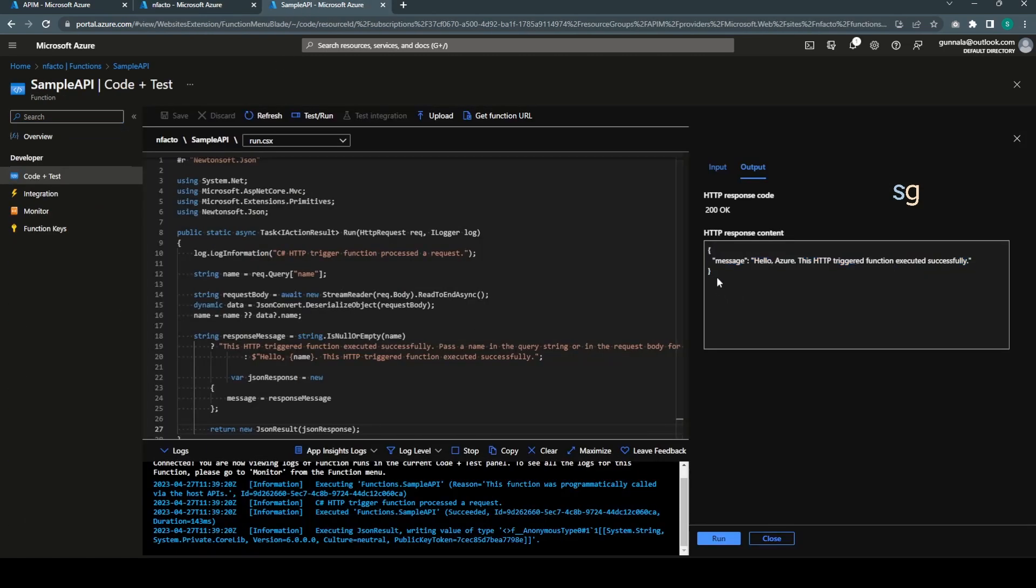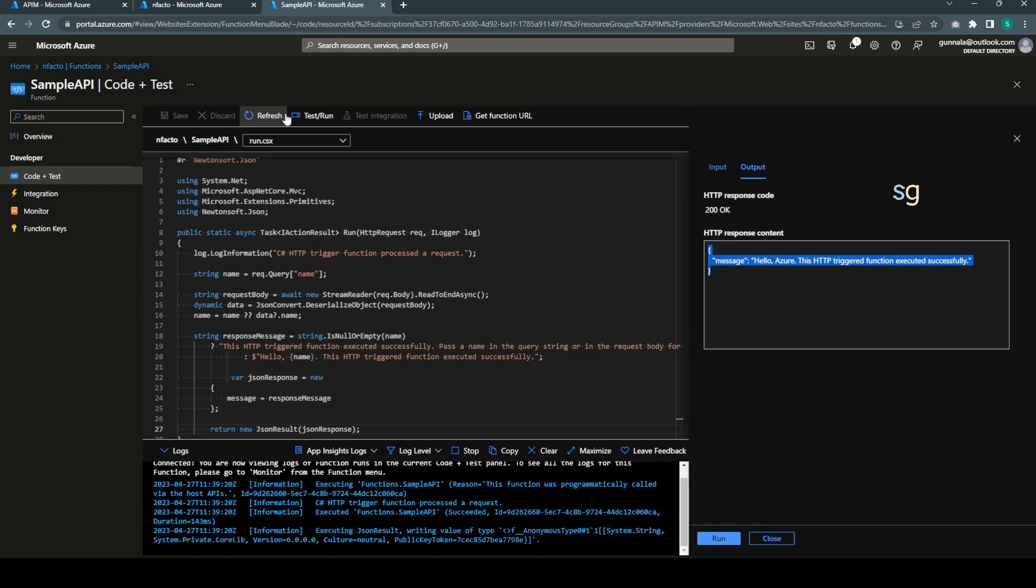I have also created a simple API, Azure Function, which returns a simple JSON response message. This will act as a backend API for our demo which will be fronting with Azure API Management and we will protect this backend API using the OAuth.